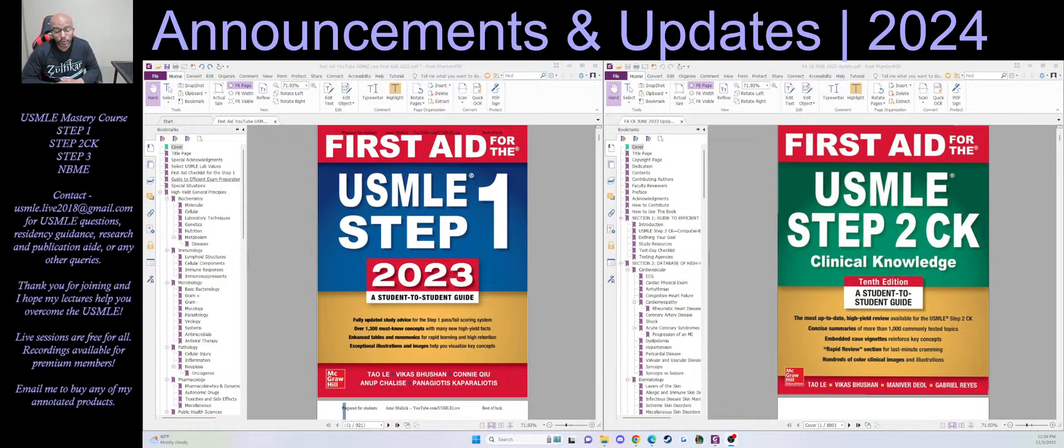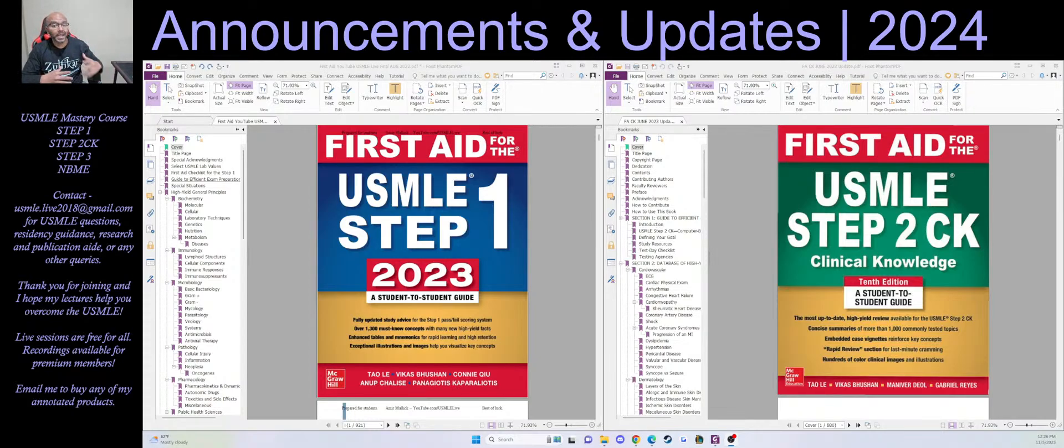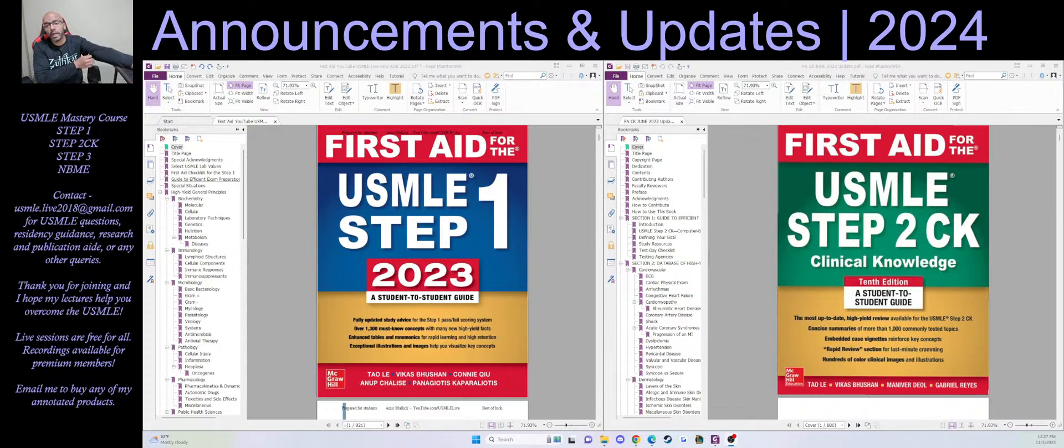Previously we had some sessions going on where we were doing full Step 1 lectures and whatnot, but there's a new announcement now. Basically, this channel is going to be doing live sessions pretty much every day that I have time.